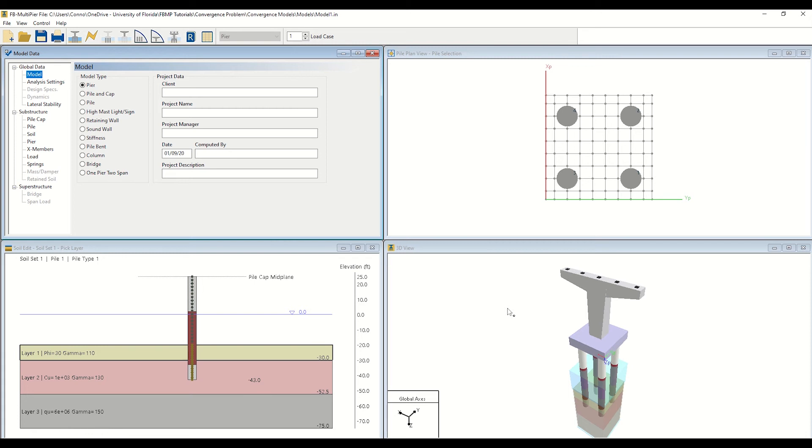Finally, the bottom right window, entitled 3D View, displays a 3D rendering of the model.